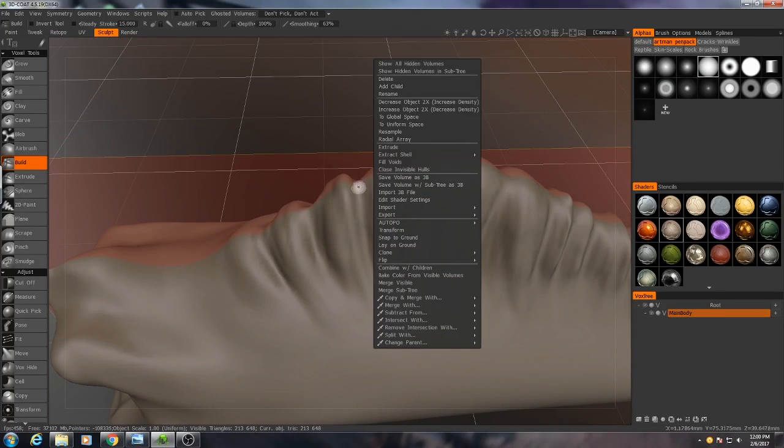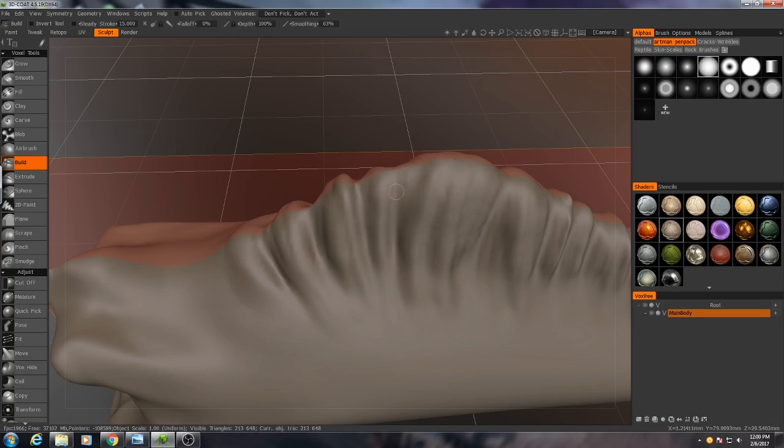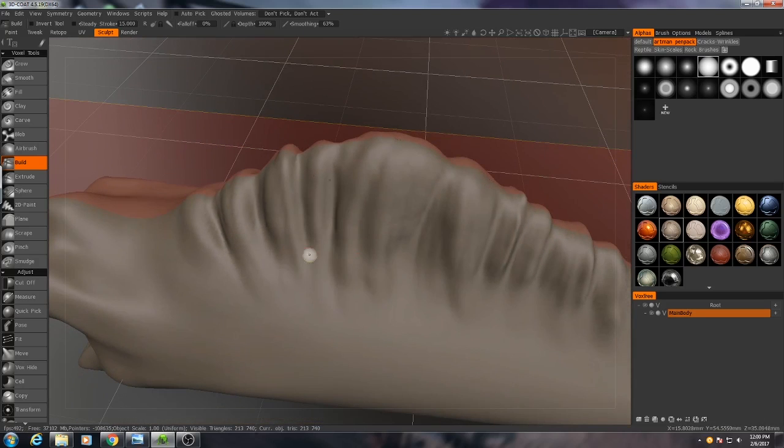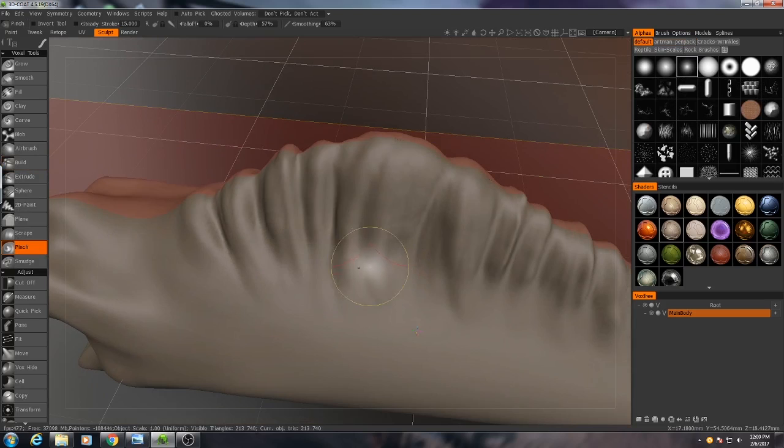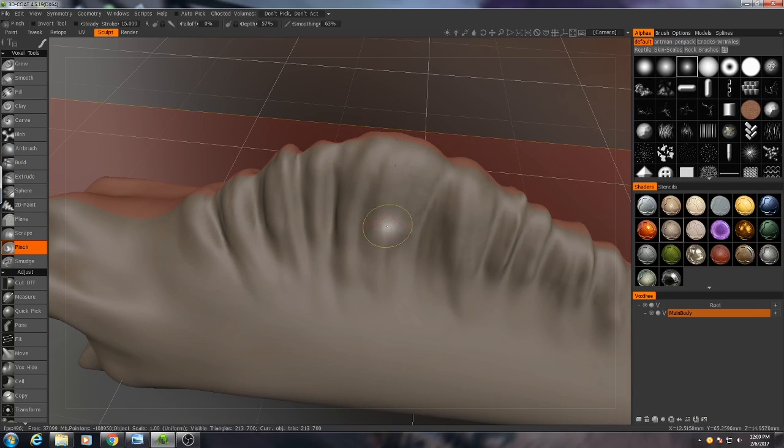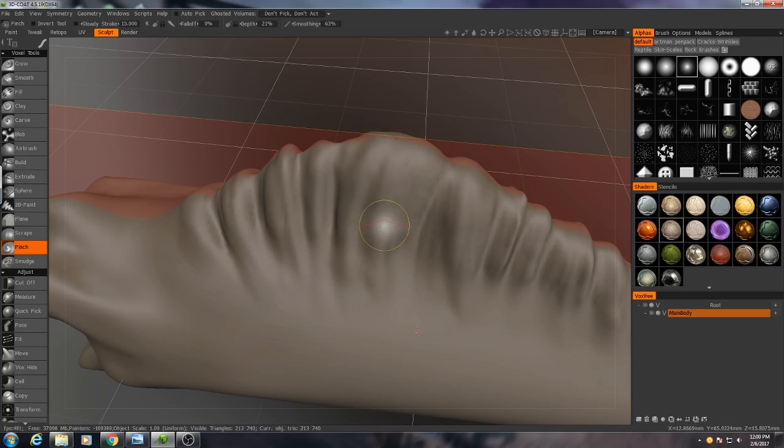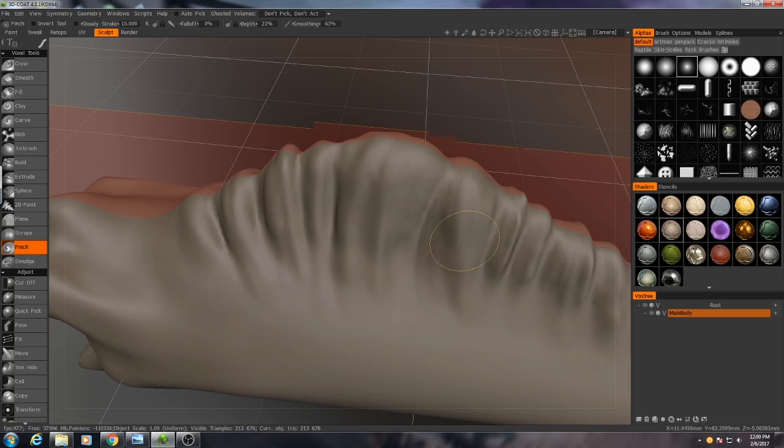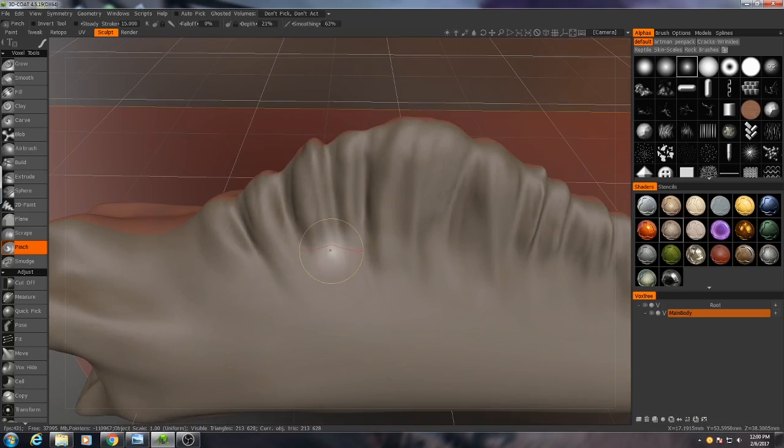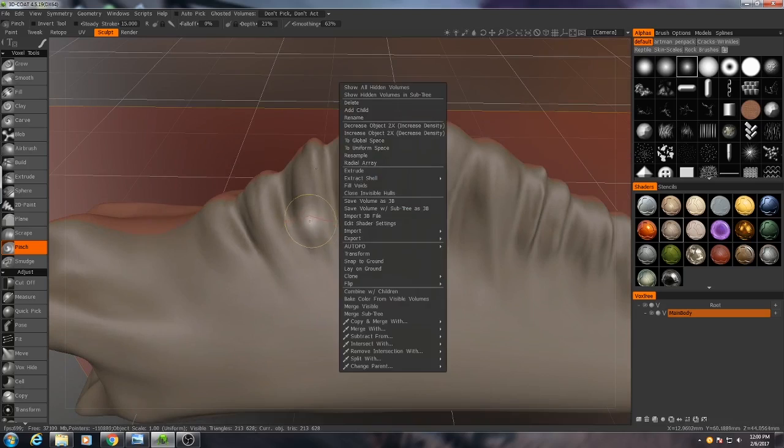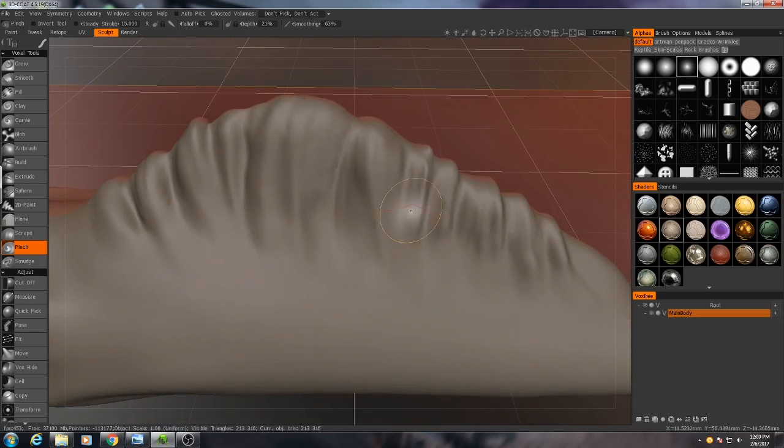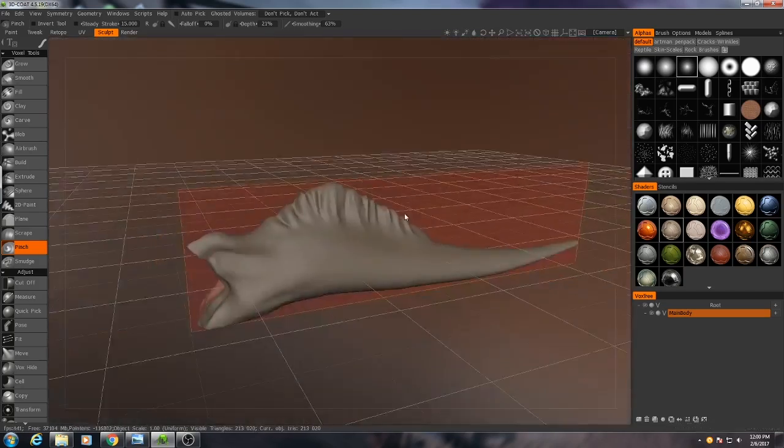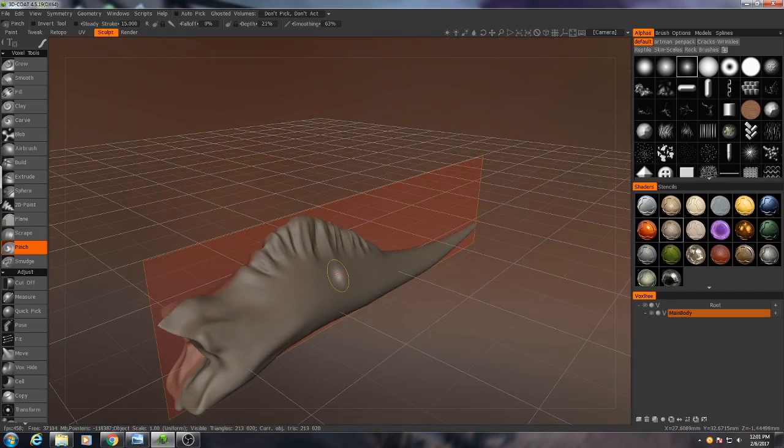I might also hold down control and make some of these grooves really deep, very pronounced. Then I'll also go in with my pinch brush, and very subtly - I'm using a very low brush strength when I'm doing this - sort of pinch off some of these ends here.